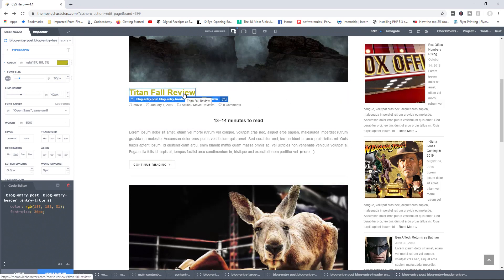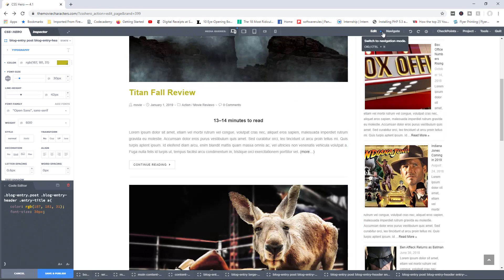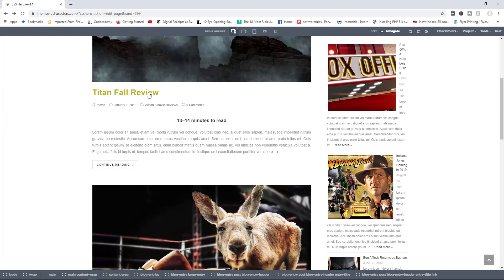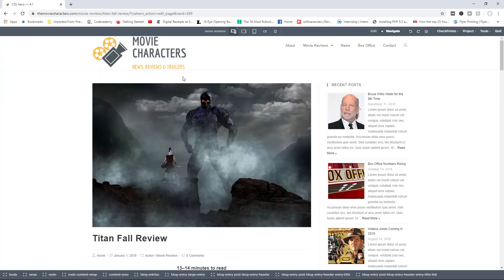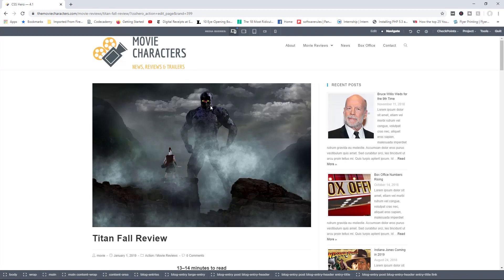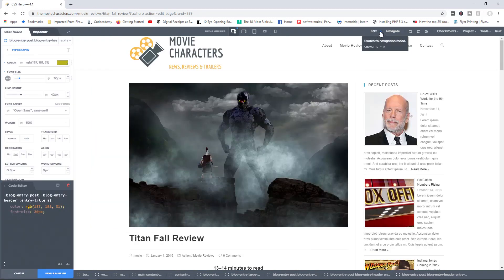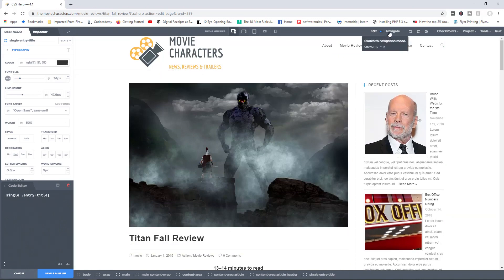But let's say for example I wanted to actually click on Titanfall review and go to that page. I can come here right now, switch over to navigate, and then click on Titanfall review. And now this will take me to the actual page for Titanfall review. I can go back in here right now, switch back to the edit mode, and then begin to apply my changes all over again. So that's how these two work.